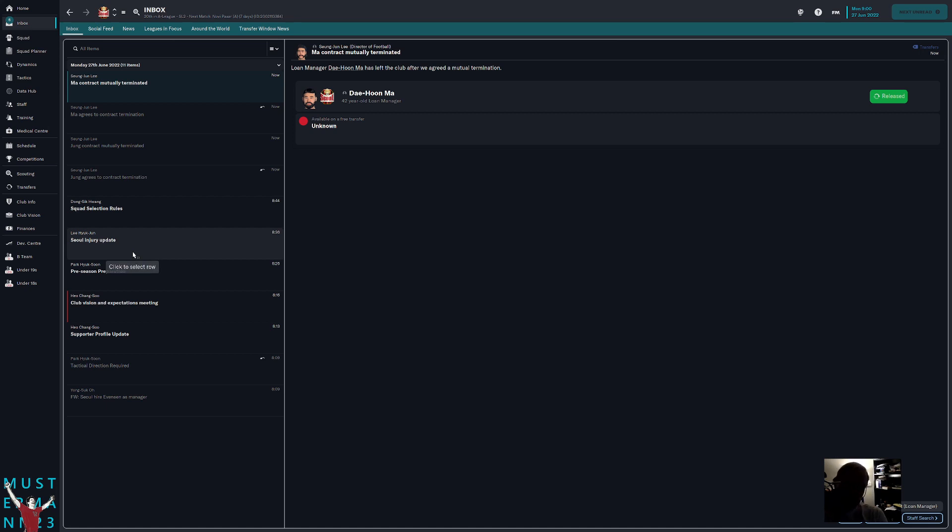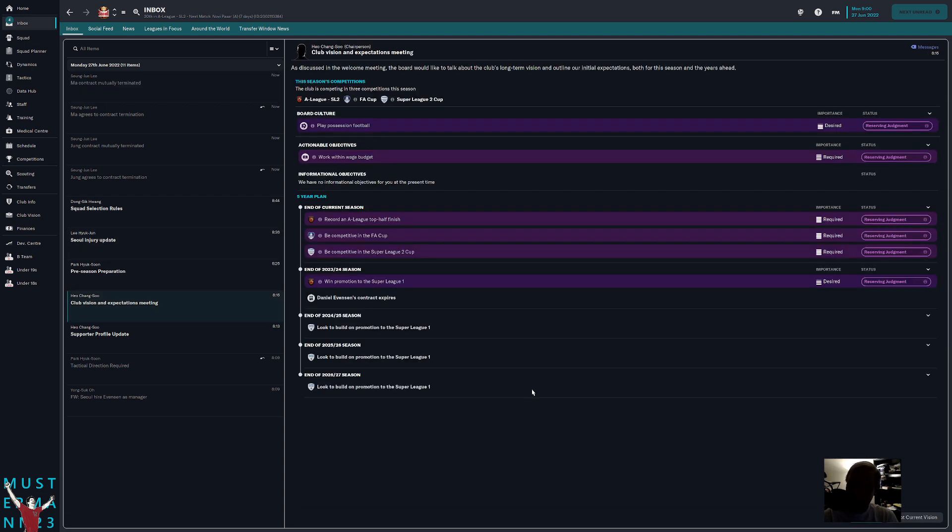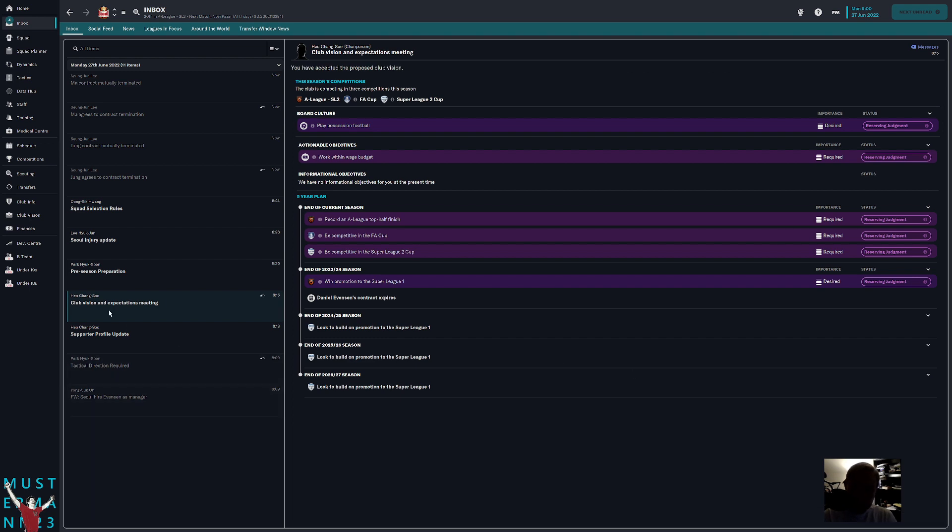Hey again guys. Before we can really move forward, as you can see, we haven't really done anything except mutually terminated contracts. I haven't even accepted the club vision actually. Let's go ahead and do that, accept club vision. Before we really can move forward though, what we need to do is make sure that we've got some stuff set up for us so that we'll be successful.